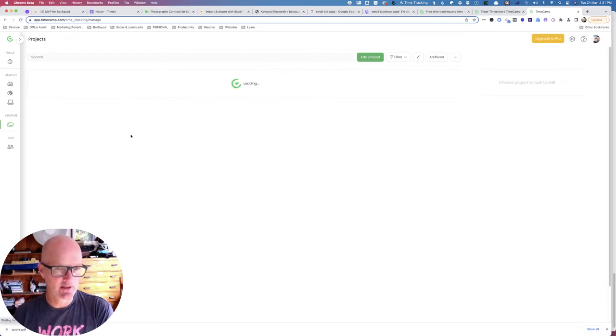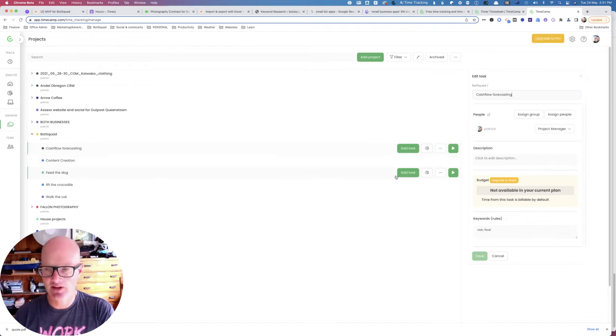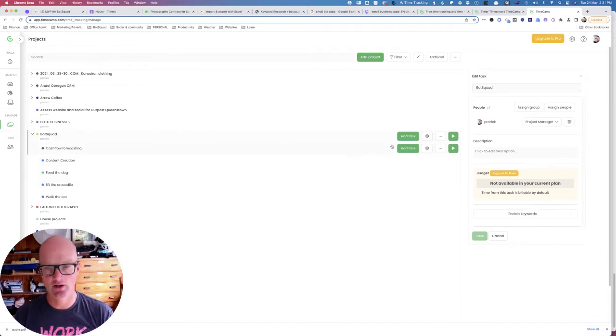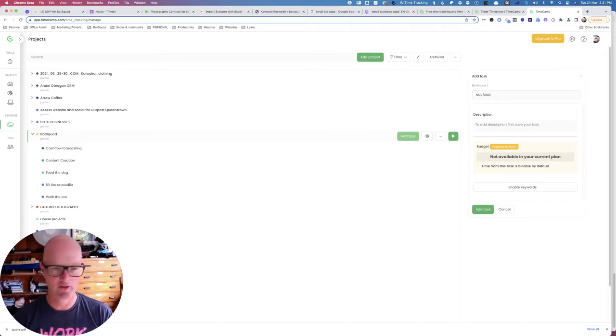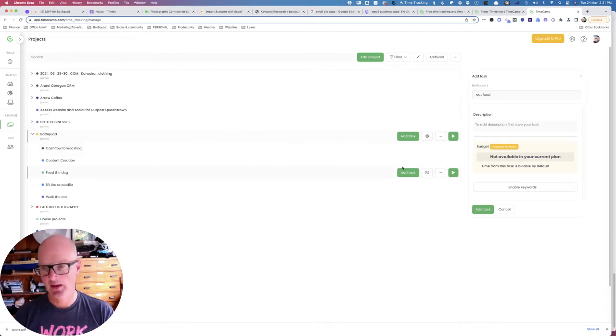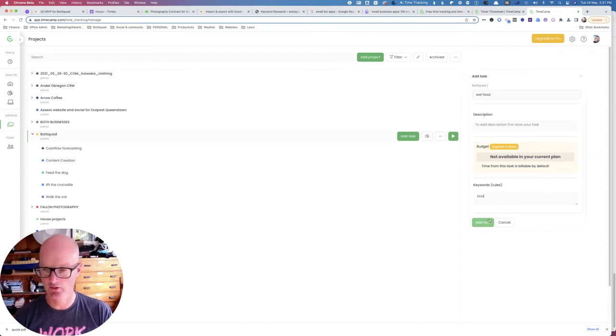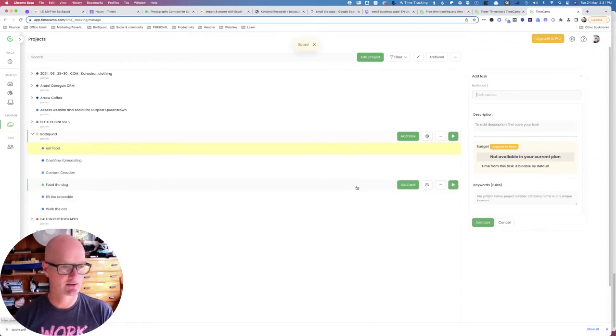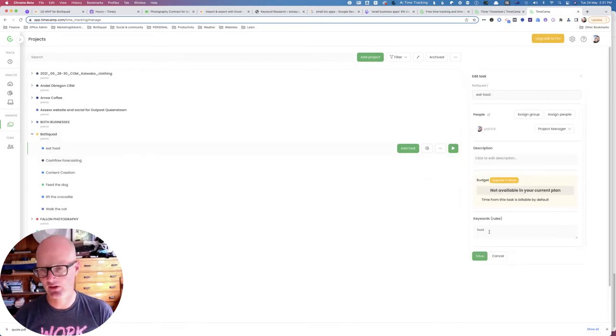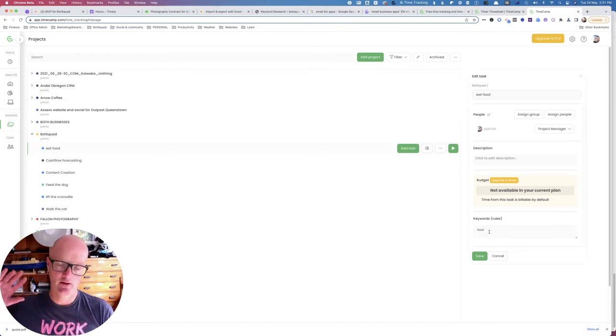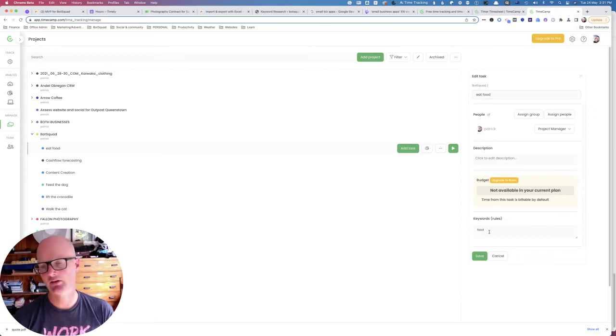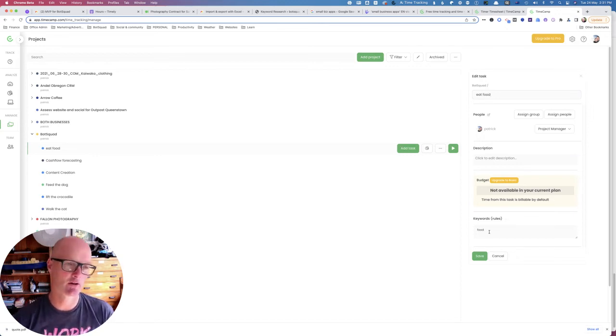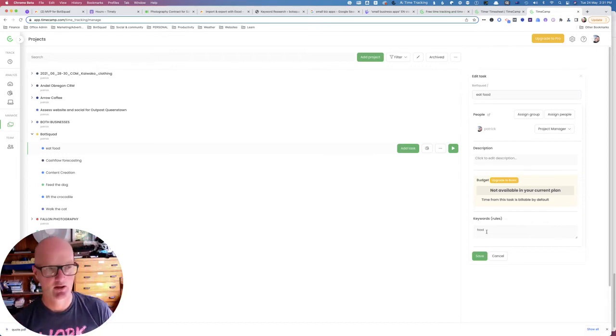We've got our projects and tasks, or if we don't have any yet that's where we create them. And when you create a project or a task you have an option. Let's just create a new one. Just call it eat food will be the task, and we'll create it in the bot squad project. You see here it says enable keywords, so I'm going to click that enable and I'm going to just type in food and hit add task. And you'll see over here now in the bot squad project we've got a task called eat food, and if we click on it it's got a keyword called food. What that's going to do is, as long as the TimeCamp desktop app is running, any time it logs computer activity that features the word food, it is going to automatically assign the time entry or entries to the task eat food and the bot squad project.